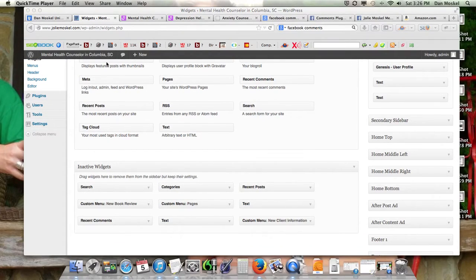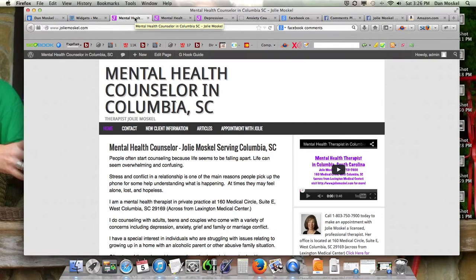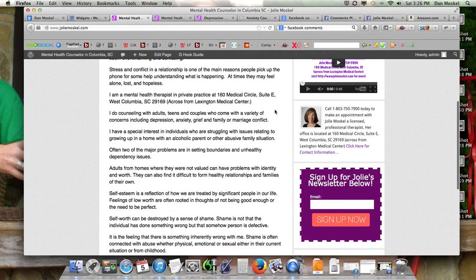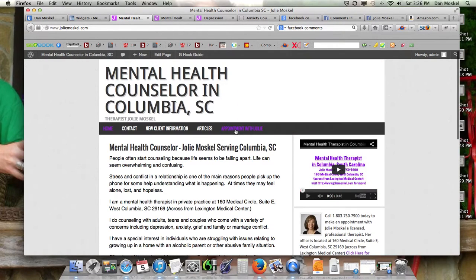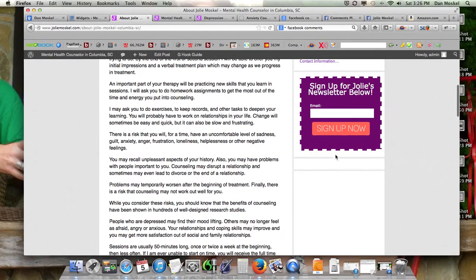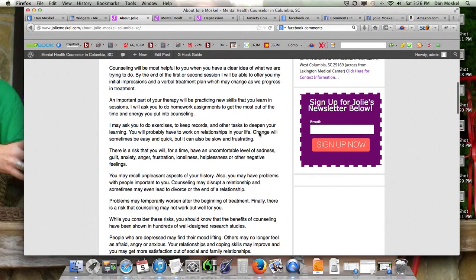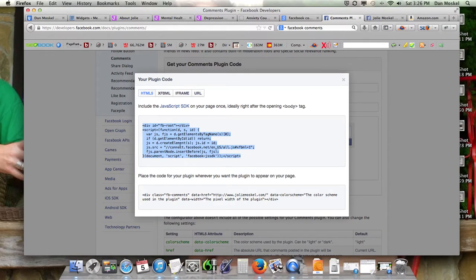Let's go ahead and take a look at our website. We did turn off our cache — make sure you turn off your cache if you're doing these changes, otherwise you won't see them immediately. Nothing's showing up; this looks exactly the same, nothing's changed. So we first added this one in. Now we're going to add the bottom code. This bottom code, wherever we put this, is where comments are going to show up.